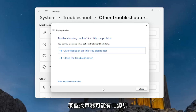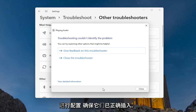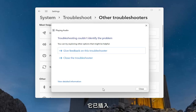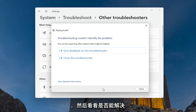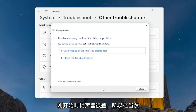Some speakers might have a power cord as well as a connection to your computer, so they might be getting power but not be properly connected or configured with your device. Make sure they are properly plugged in — if there's a USB connection, make sure it's plugged in. You may want to unplug and then plug it back in and see if that resolves the problem. You may also just have bad speakers to begin with, so that's certainly something to consider.